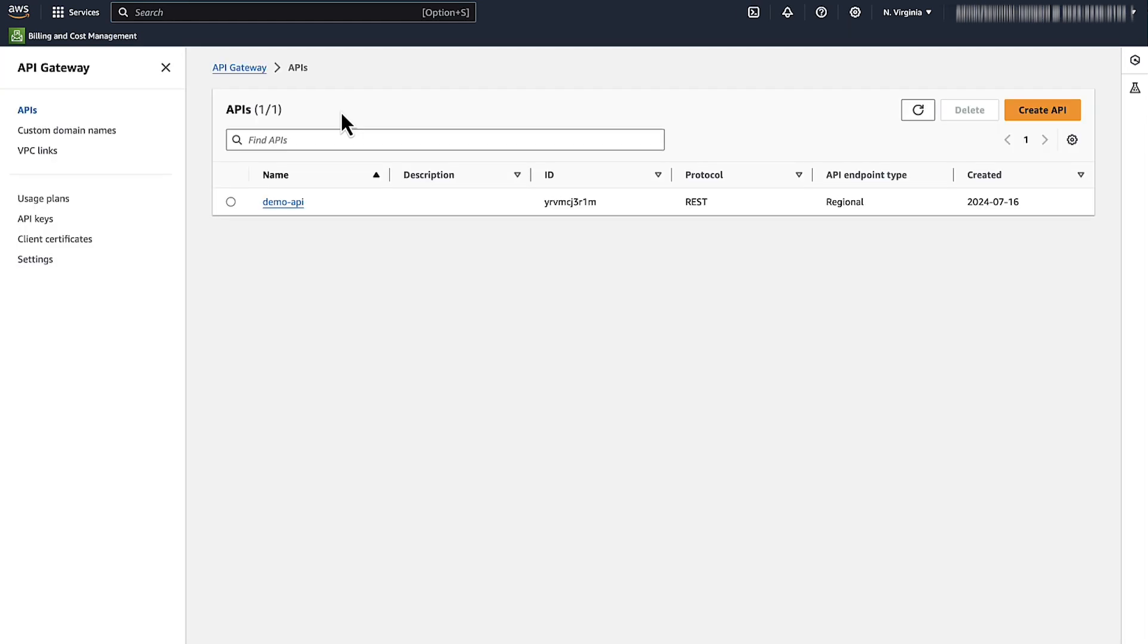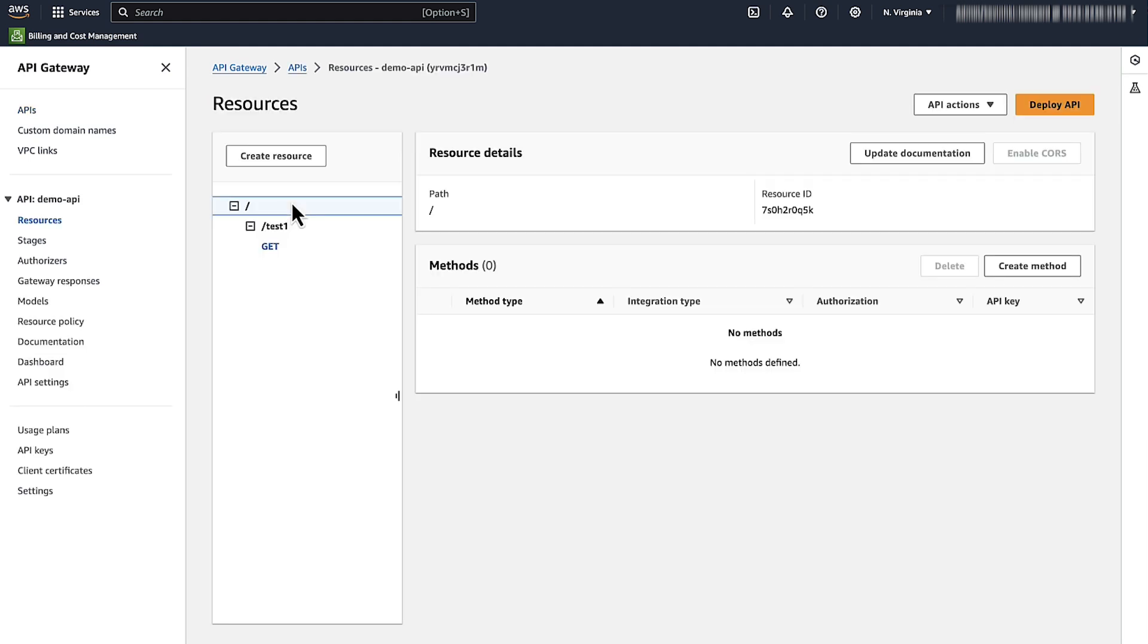In the API Gateway console, select the API from the list of your APIs. From the left of the page, under resources, choose stages.